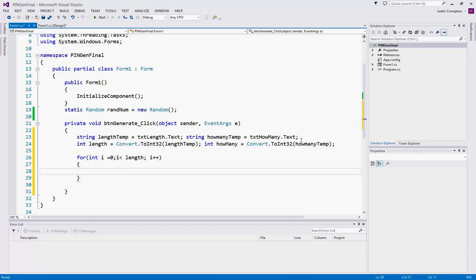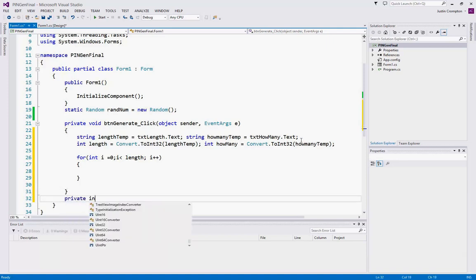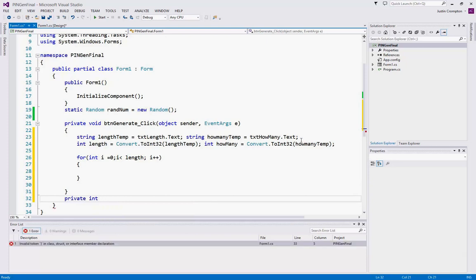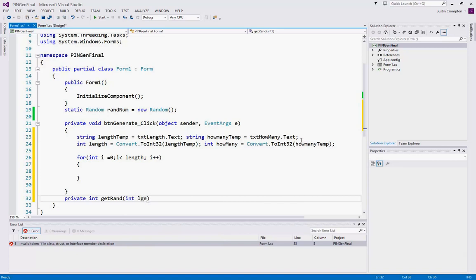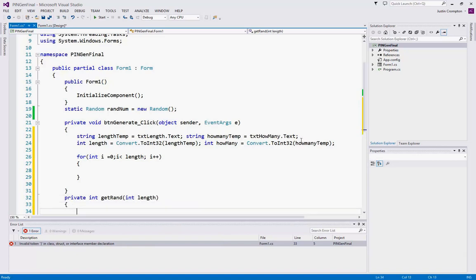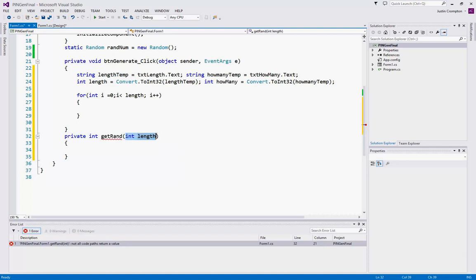Okay, now we need a method to create our random numbers. So we're going to say private int, because we need to return the pin number, which is going to be an integer value. So private int getRand, let's call it getRand. And we need to know how long the pin's going to be to make this work, because we want to have the user select the length of the pin. So we need to know that information. So we're going to pass in a parameter called length to tell our method that's going to create the random numbers how long the pin should be.